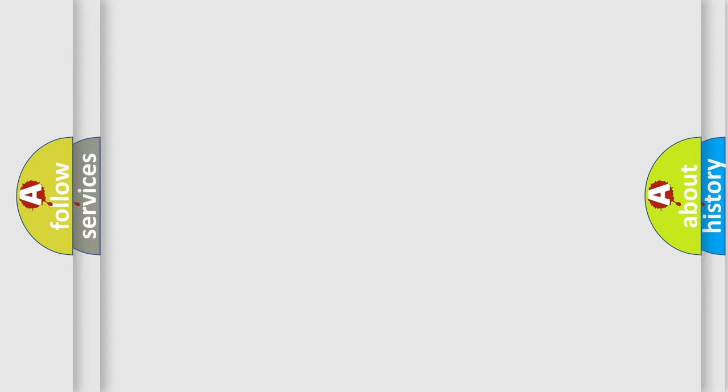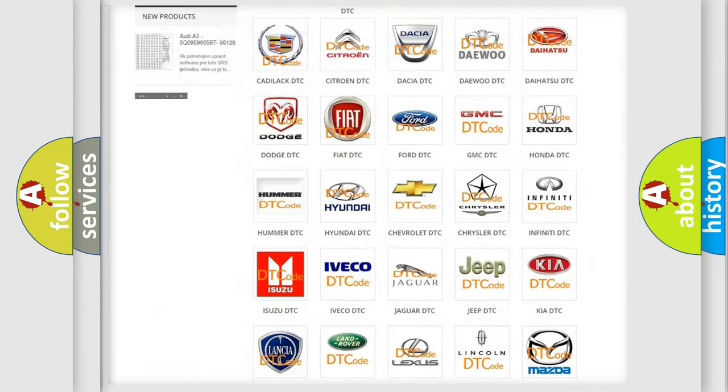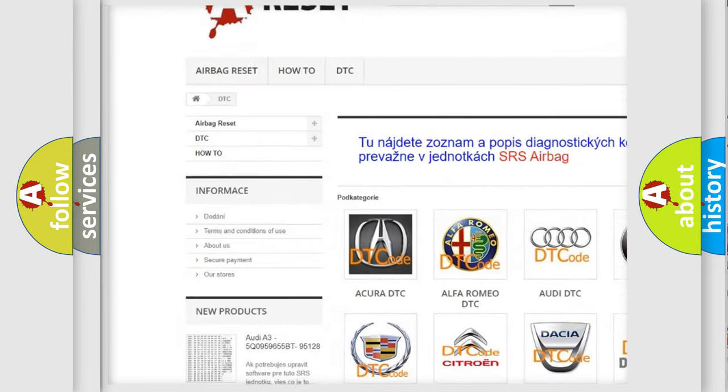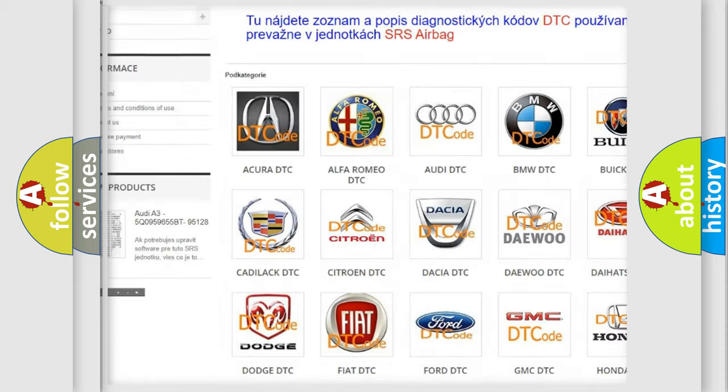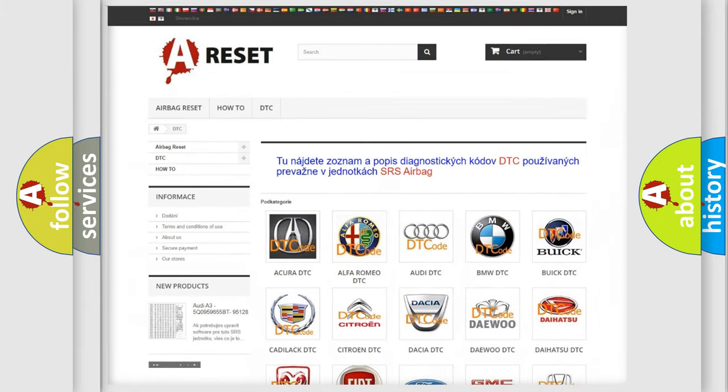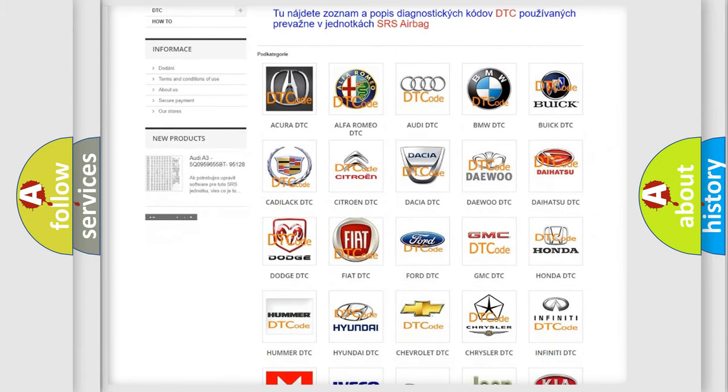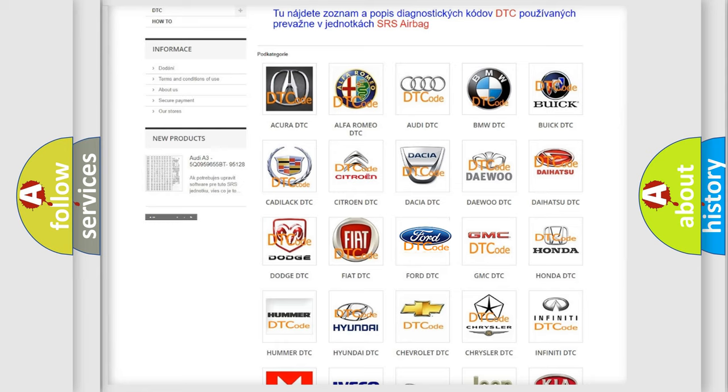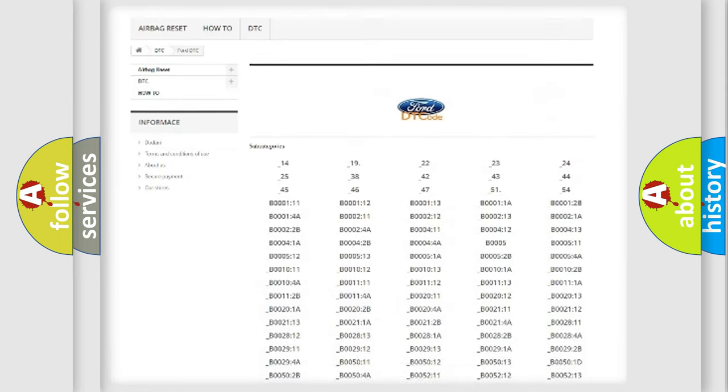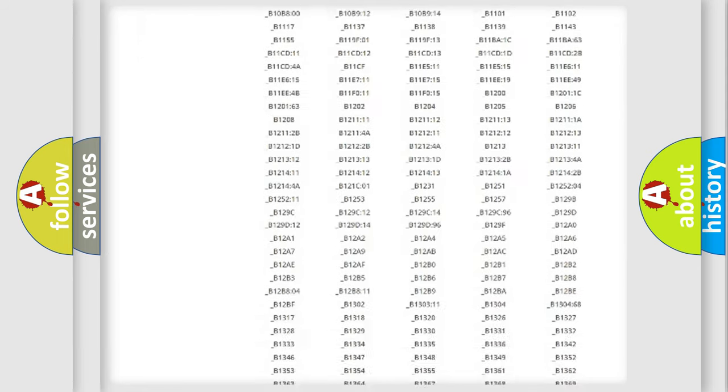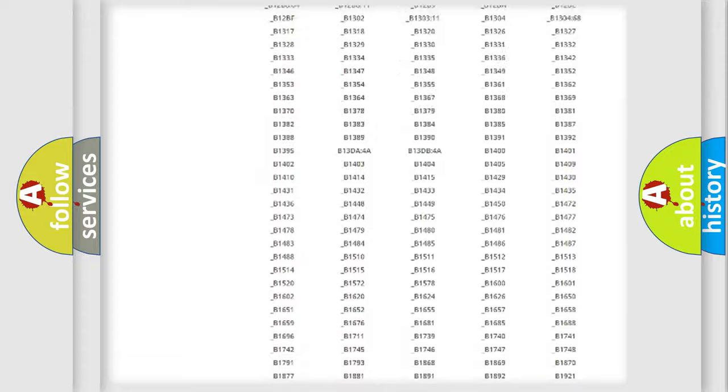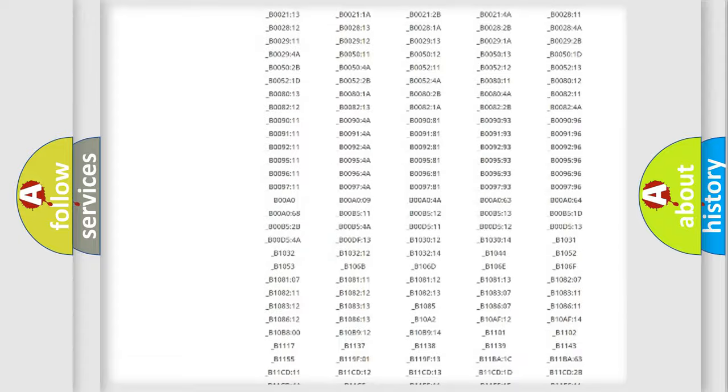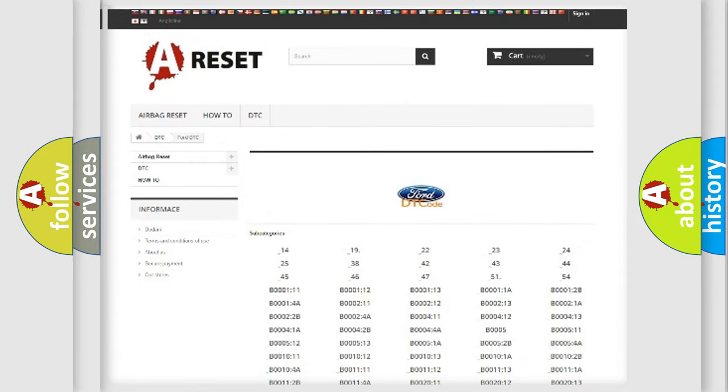Our website airbagreset.sk produces useful videos for you. You do not have to go through the OBD2 protocol anymore to know how to troubleshoot any car breakdown. You will find all the diagnostic codes that can be diagnosed in Infinity vehicles, and many other useful things.